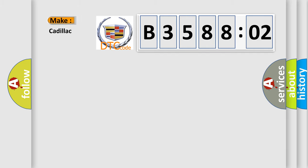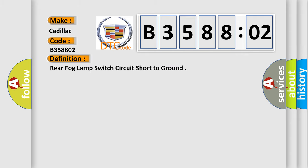So, what does the diagnostic trouble code B358802 interpret specifically for Cadillac car manufacturer? The basic definition is: rear fog lamp switch circuit short to ground.